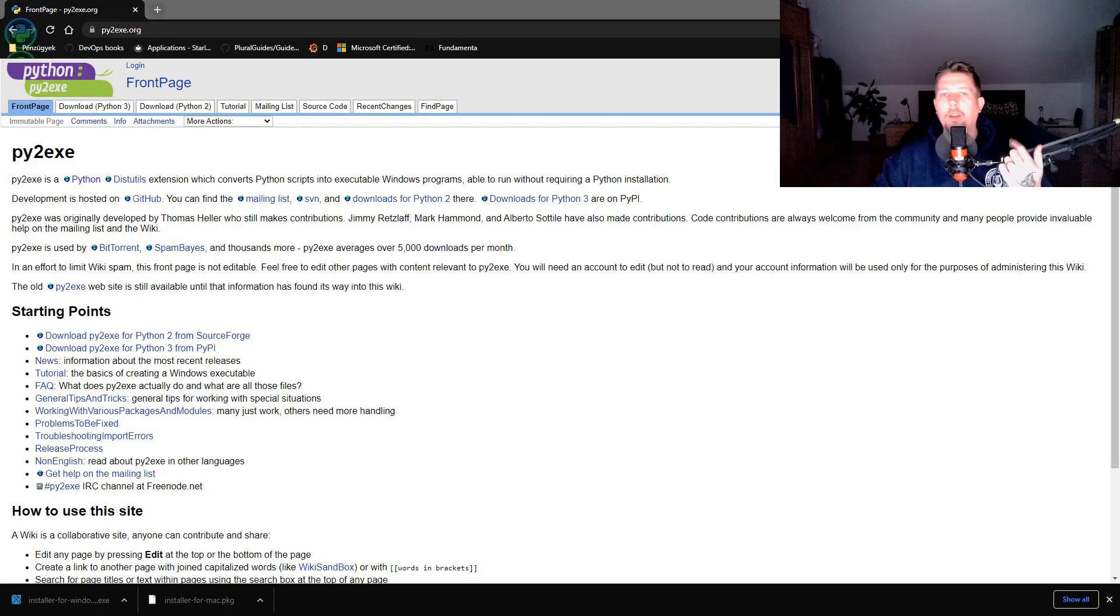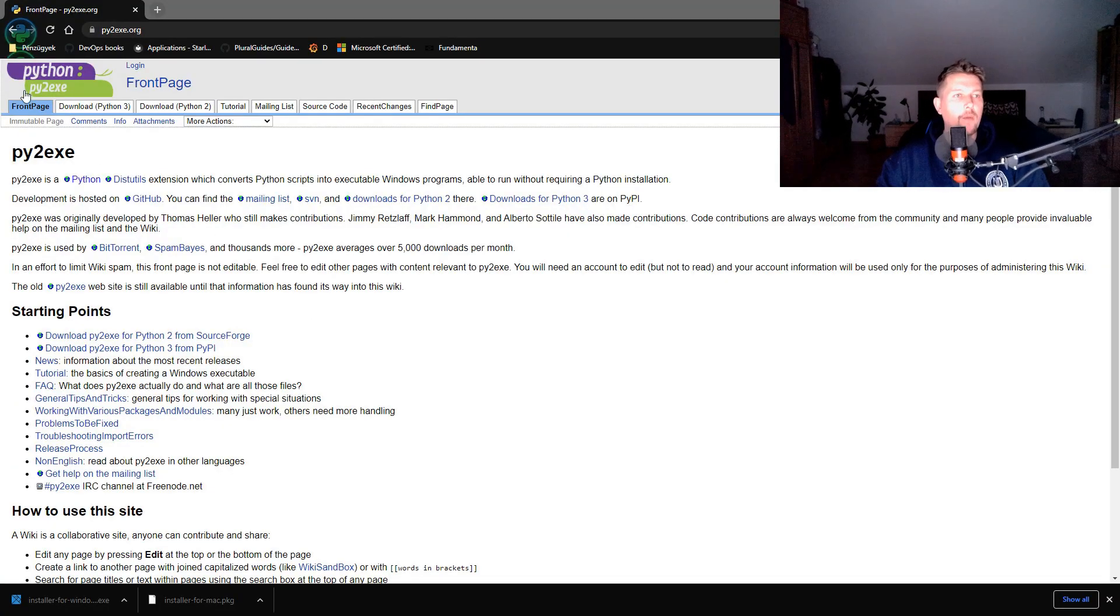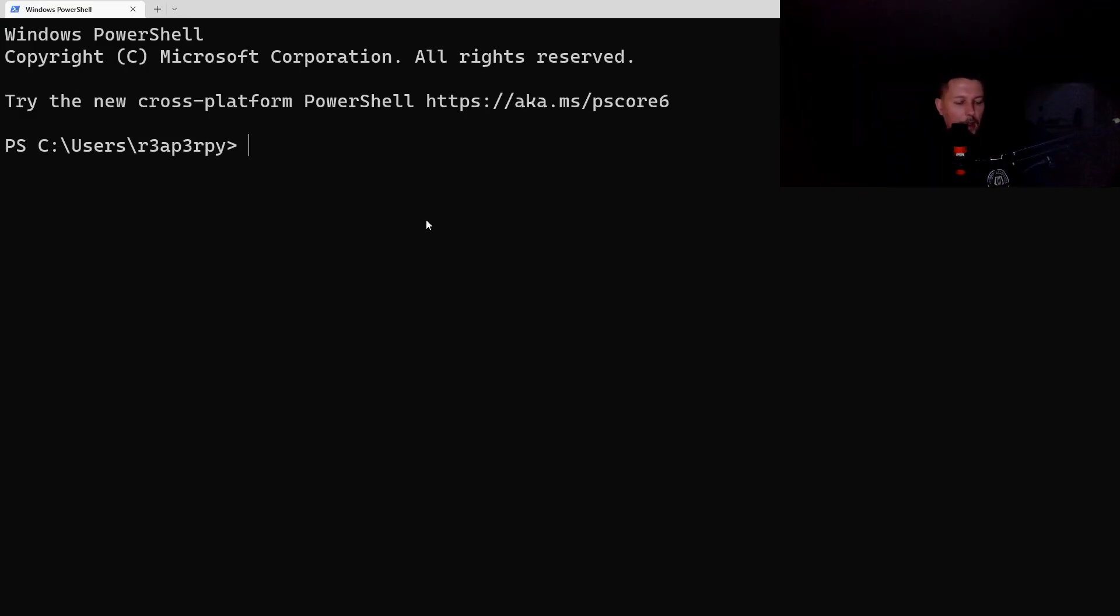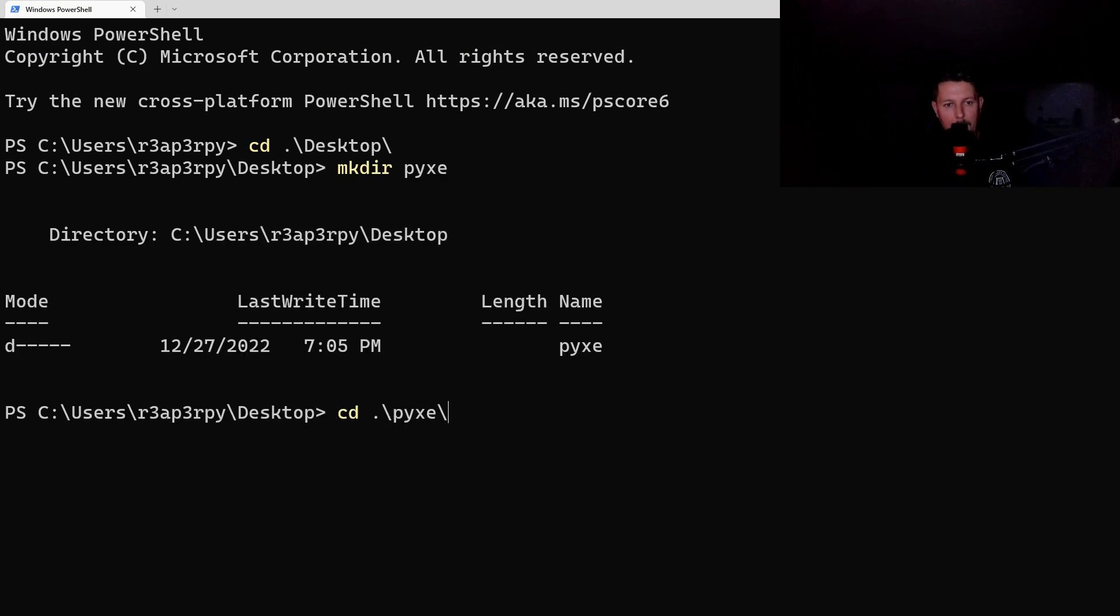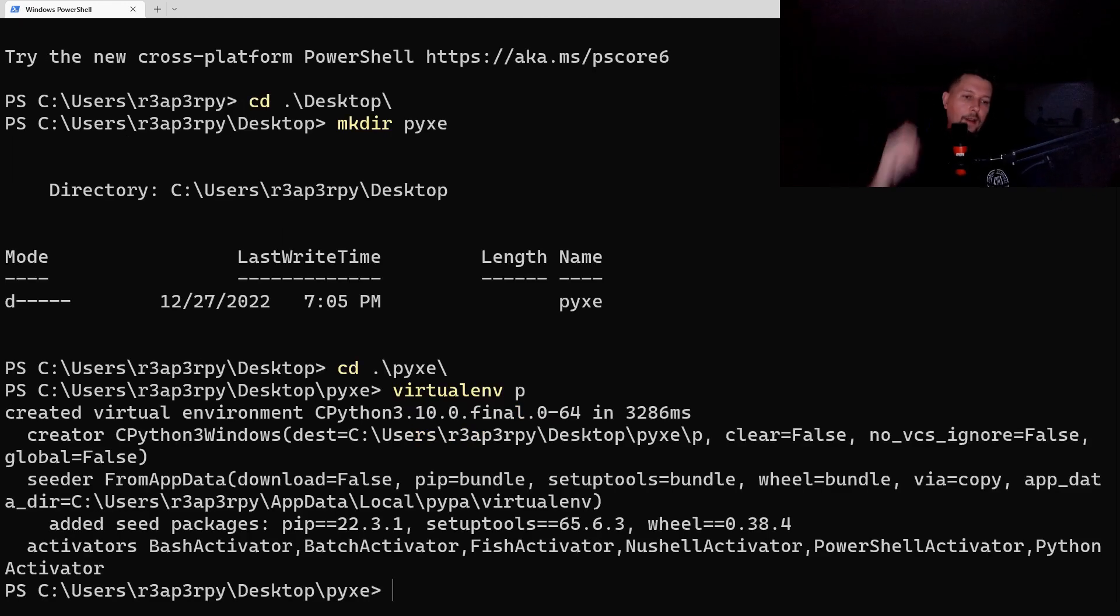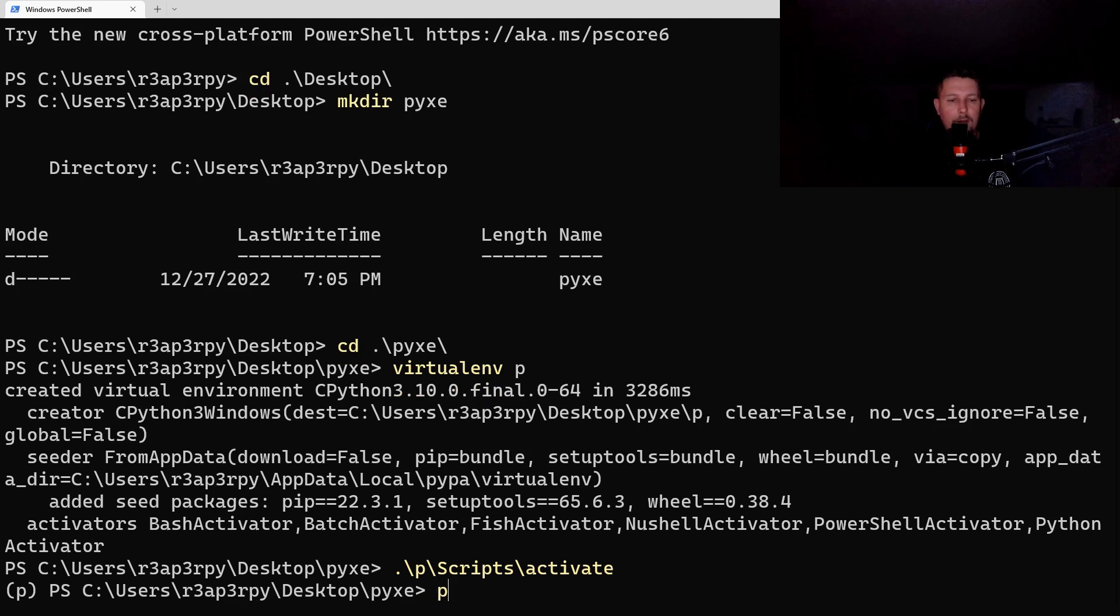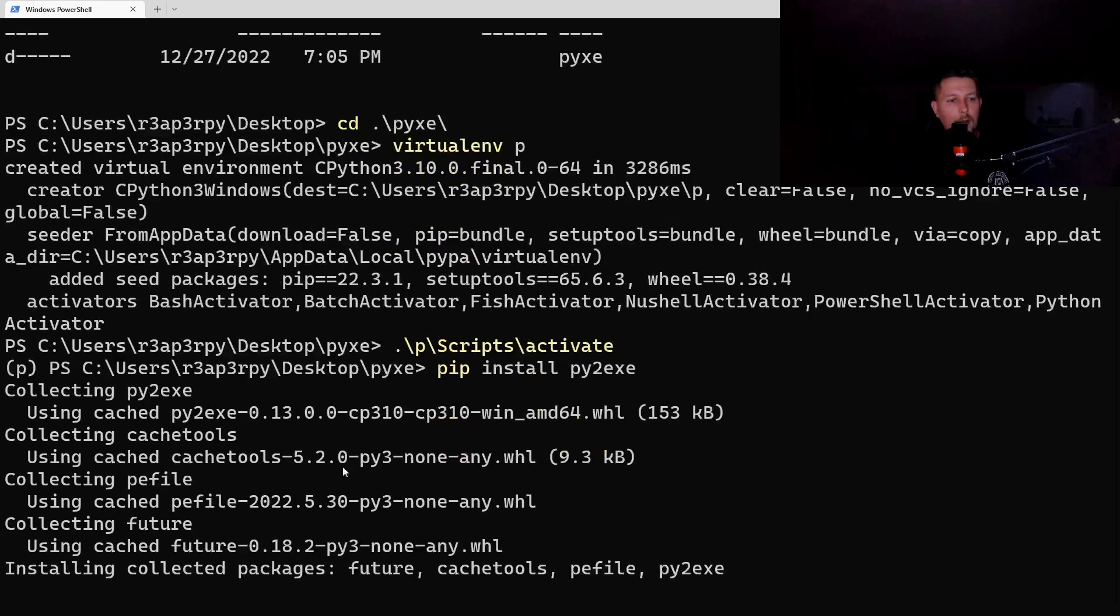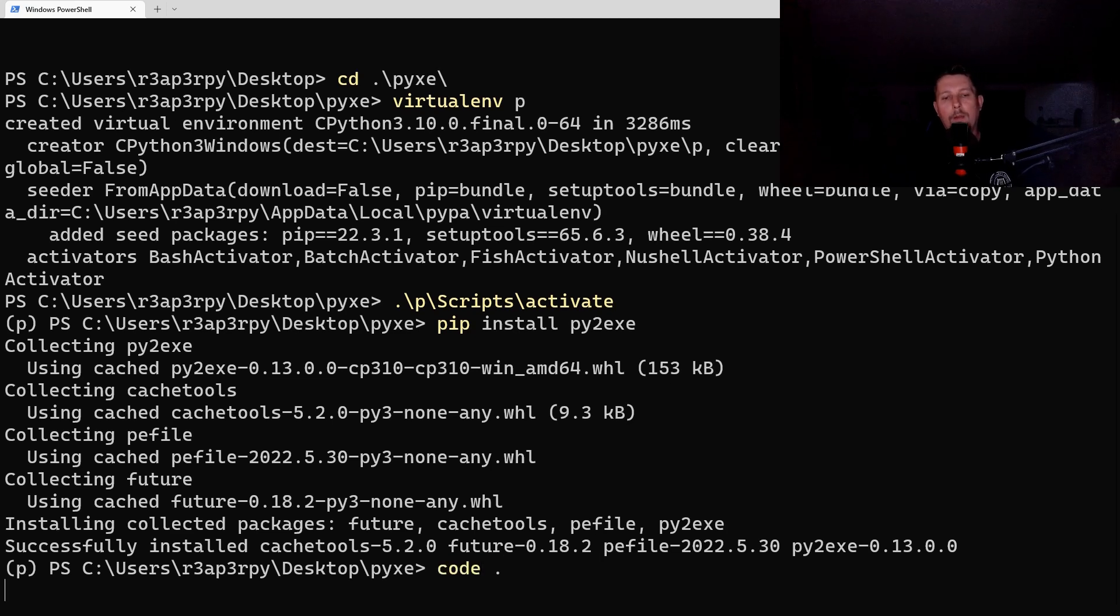Welcome. In this video we will see how you can use py2exe to create executables from your Python scripts. What we would like to do is create a folder and here we create a virtual environment. After activating the virtual environment, we install py2exe.